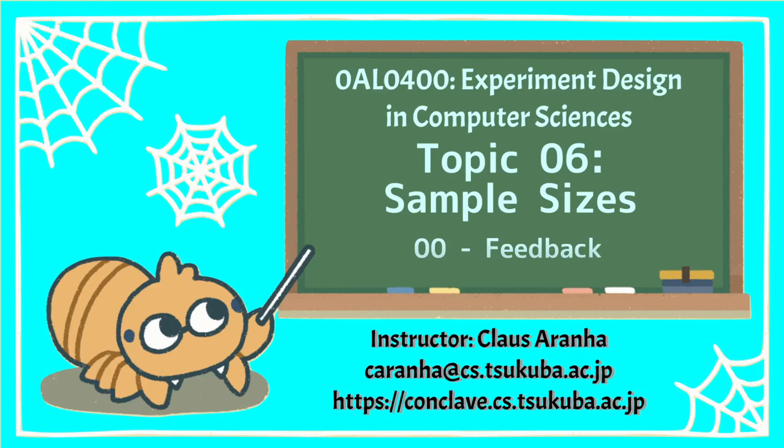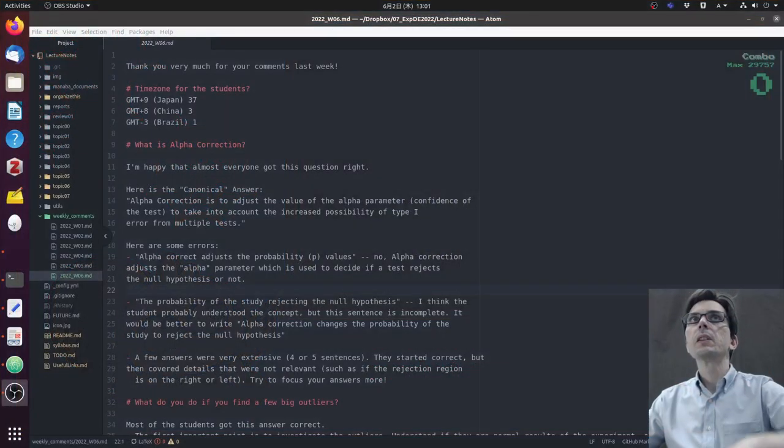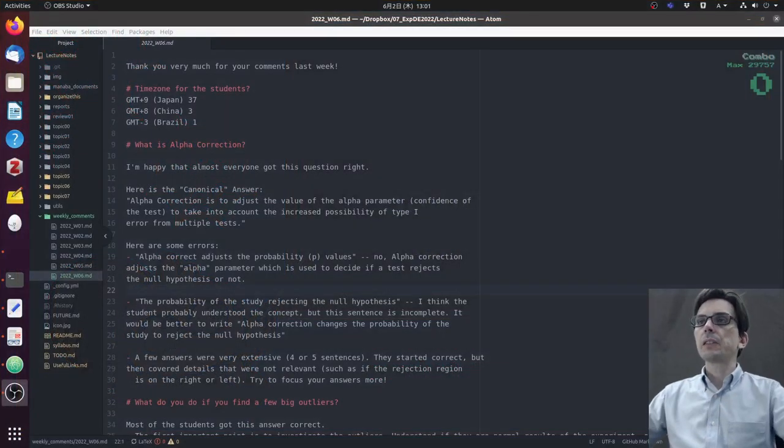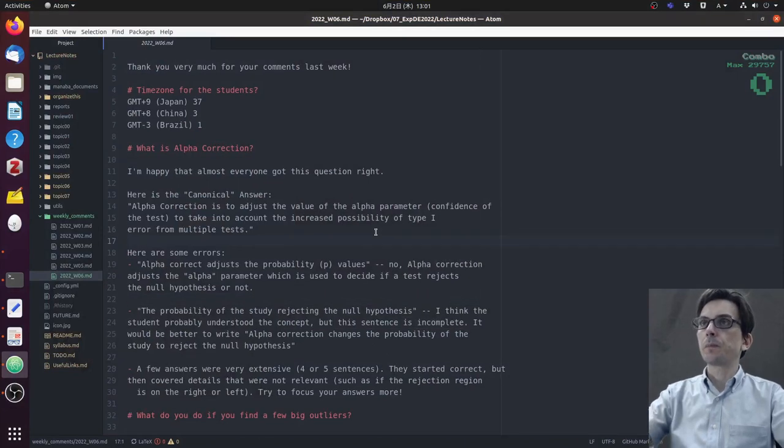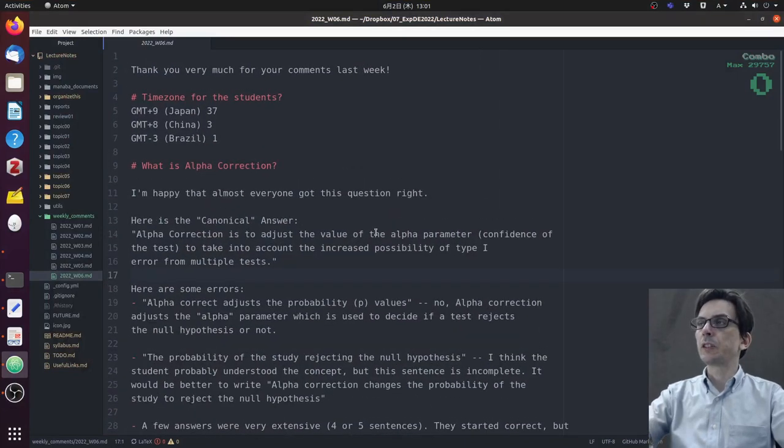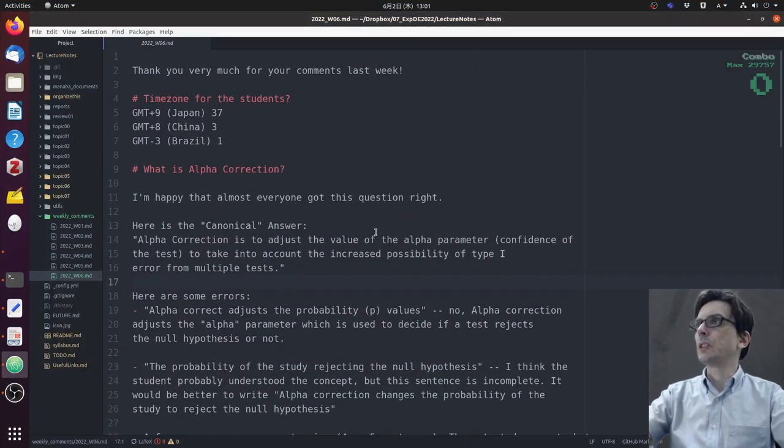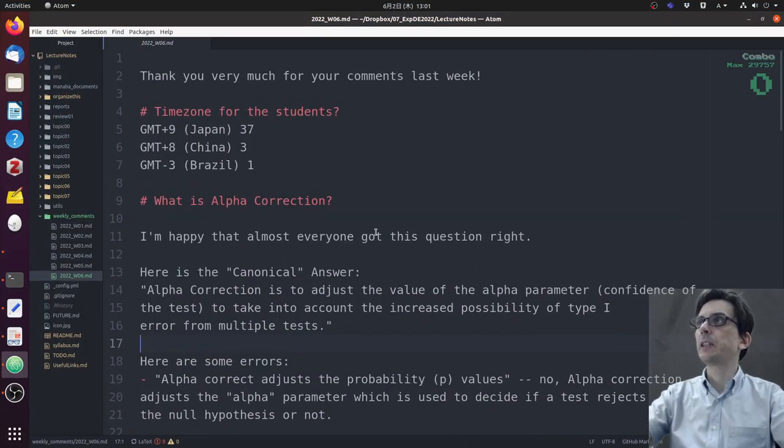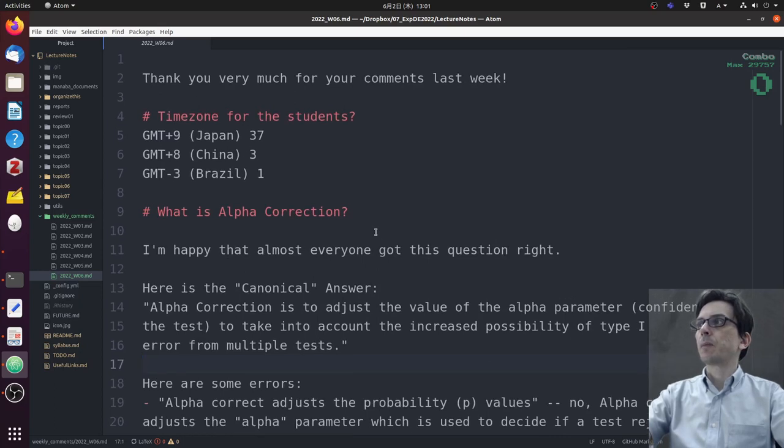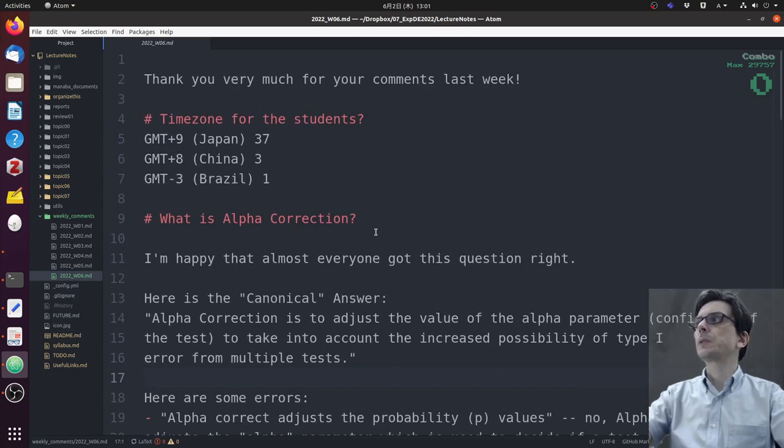Hello everyone, this is Klaus Aranha from the University of Tsukuba, and this video is Experiment Designs in Computer Science, topic six: sample sizes. In this video, we are going to review the feedback from the last lecture.